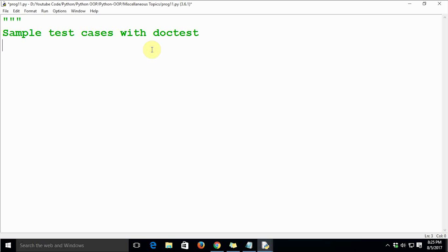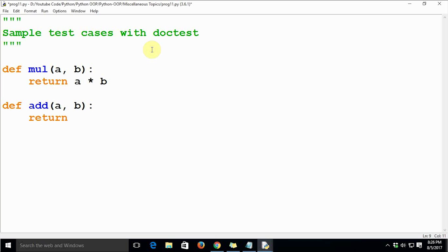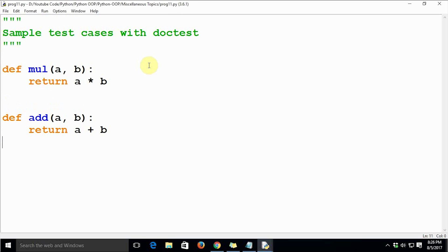In this module we are going to define two functions. First, `def mul(a, b)` which will return `a * b`, and then `def add(a, b)` which will return `a + b`. This is going to be our module where we are going to use docstrings for unit testing.